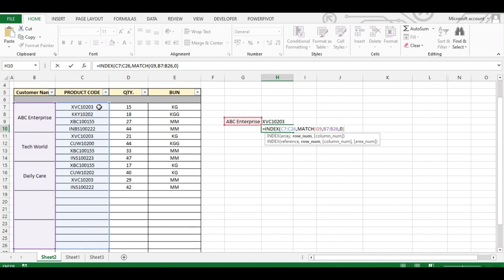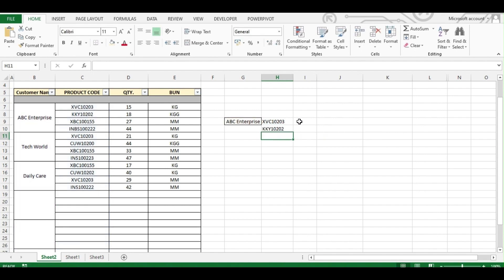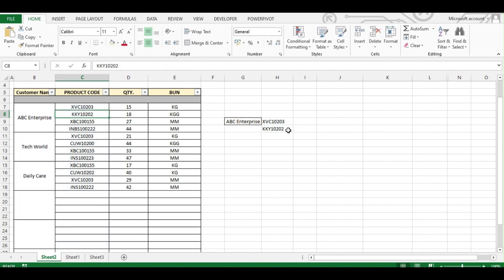We don't want just the first result — we want the second, third and fourth rows. So what we'll do is add plus 1 to the MATCH result. That means MATCH returns 1 and we add 1, giving us row 2. Then plus 2 gives row 3, and plus 3 gives row 4. In the same way, we'll do this for the third and fourth rows.